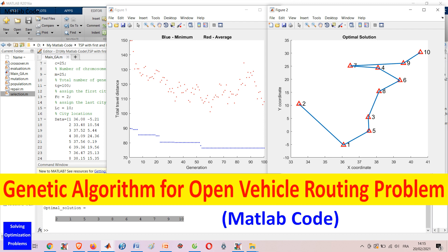Vehicle routing problem is a combinatorial optimization problem in which we are required to find the optimal set of routes for vehicles to visit in order to deliver to a given set of customers. The vehicle routing problem is a generalization of the well-known traveling salesman problem, or TSP. Open vehicle routing problem, or OVRP, is a vehicle routing problem in which vehicles are not required to return to the depot.